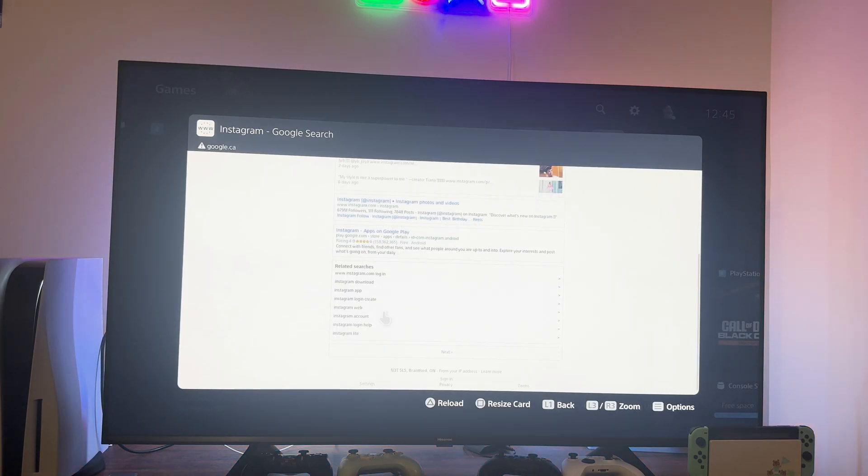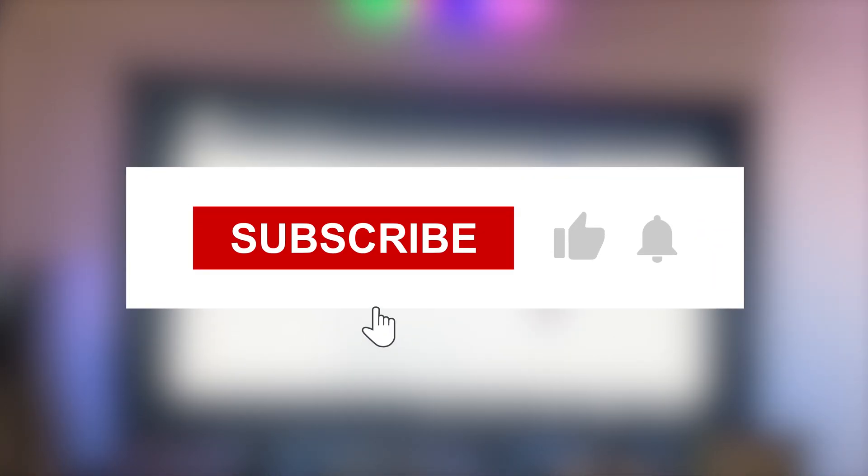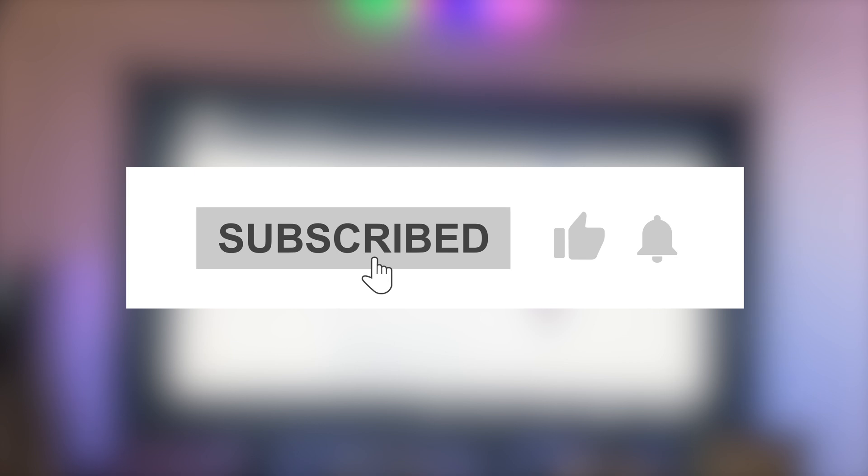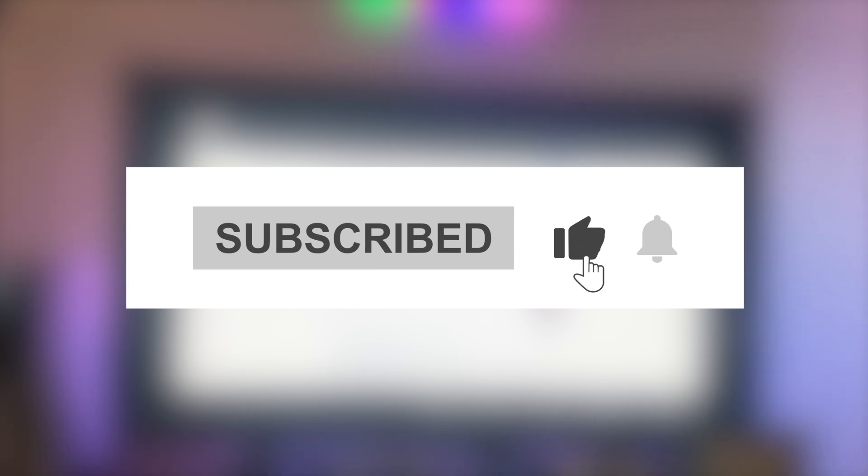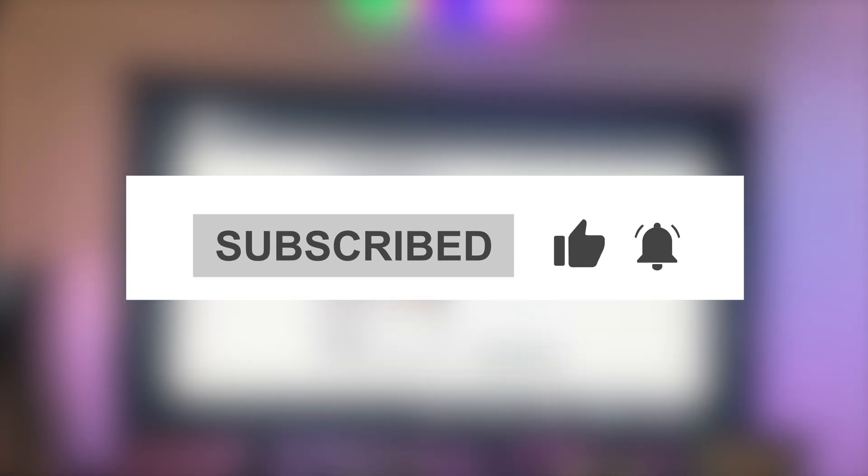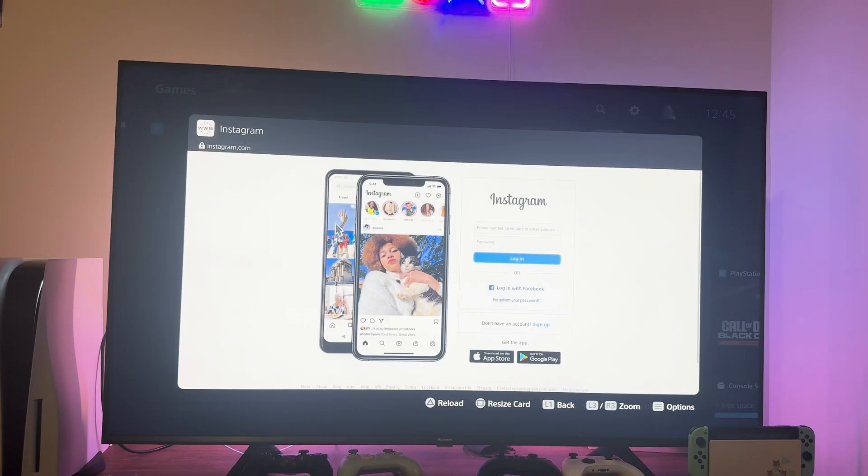I hope you found this video helpful. If you did, leave a like and subscribe to the channel for the best PS5 tips and tricks. Thanks a lot for watching and I'll talk to you guys in the next one.